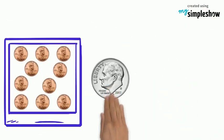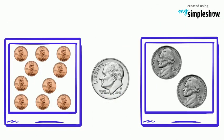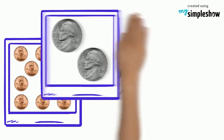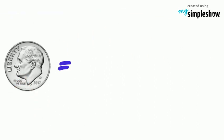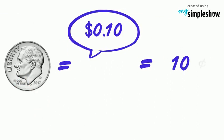That is the same as ten pennies or two nickels. We write dime this way: ten cents or 10¢.